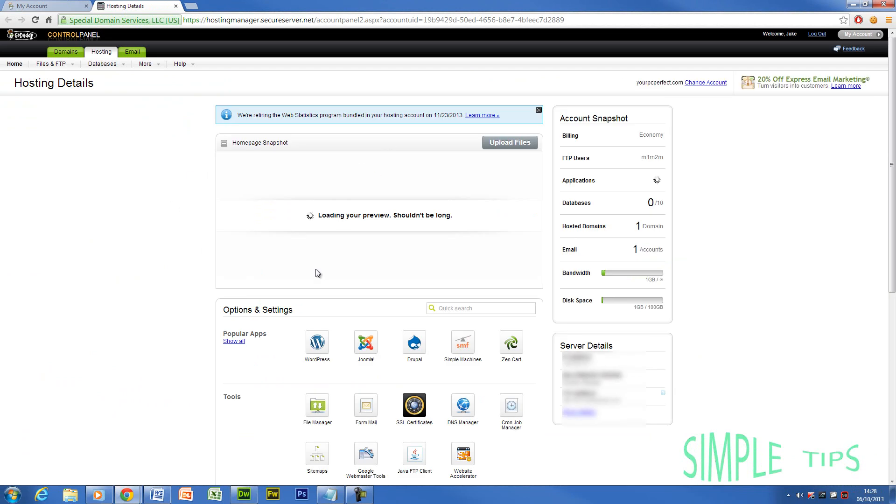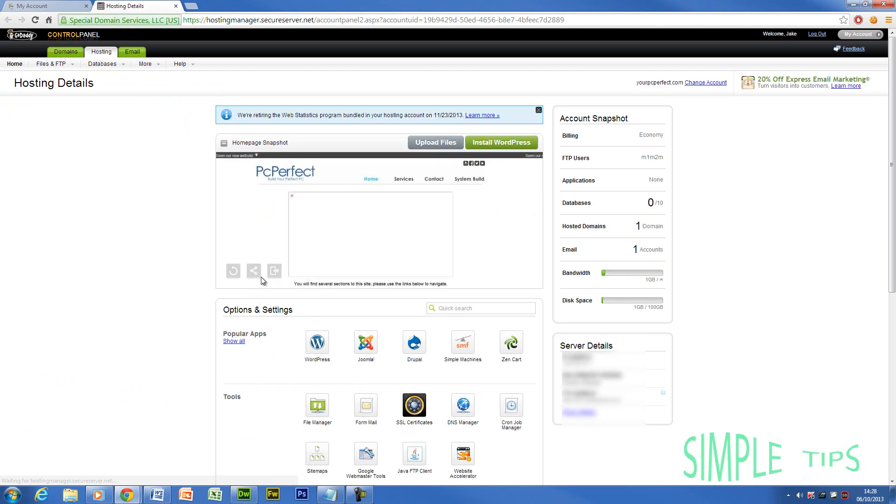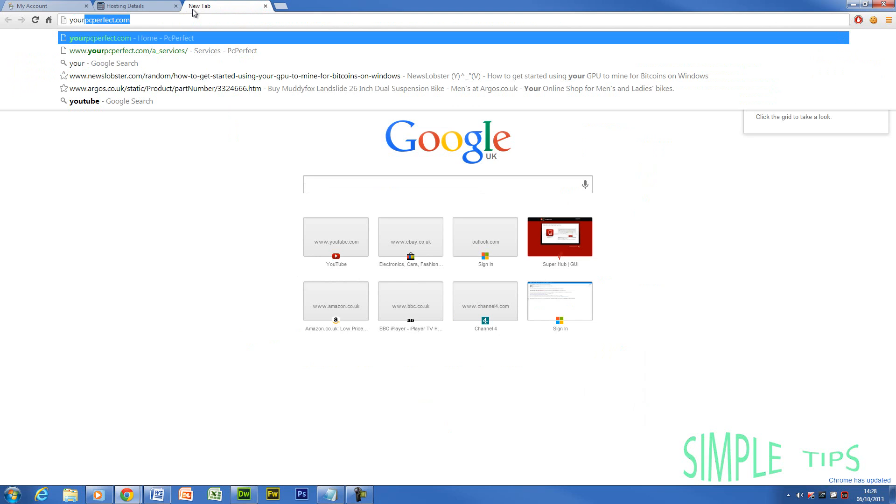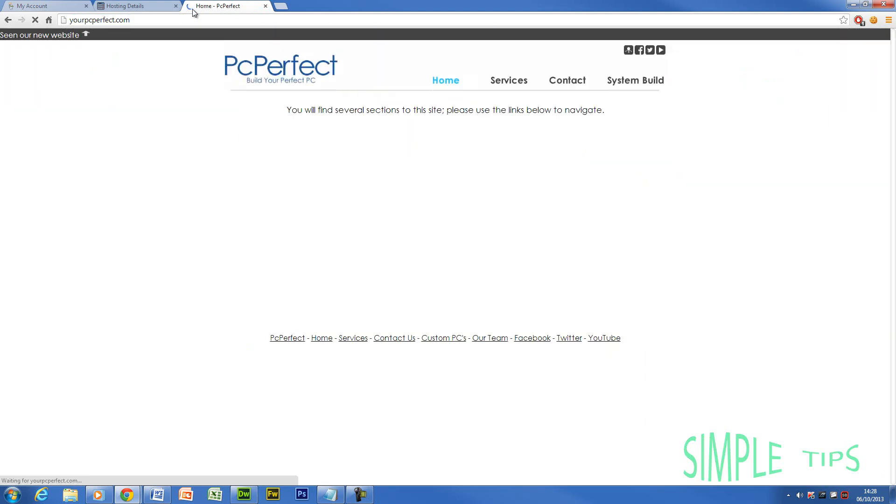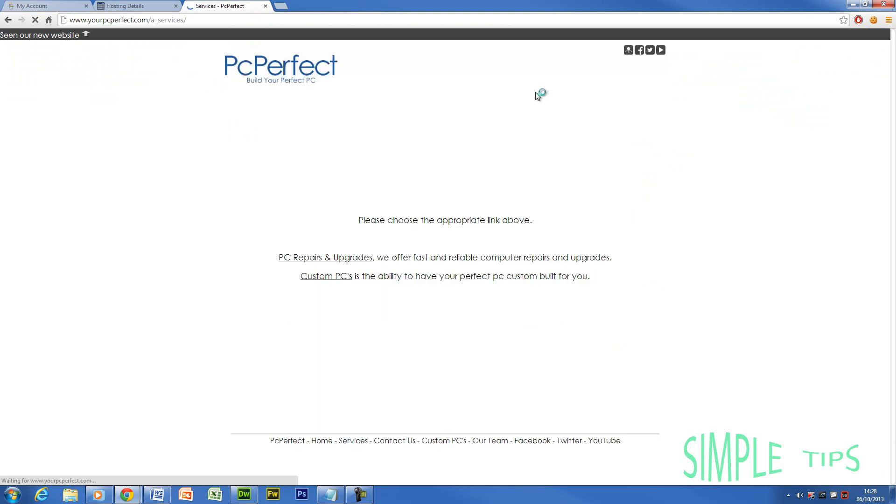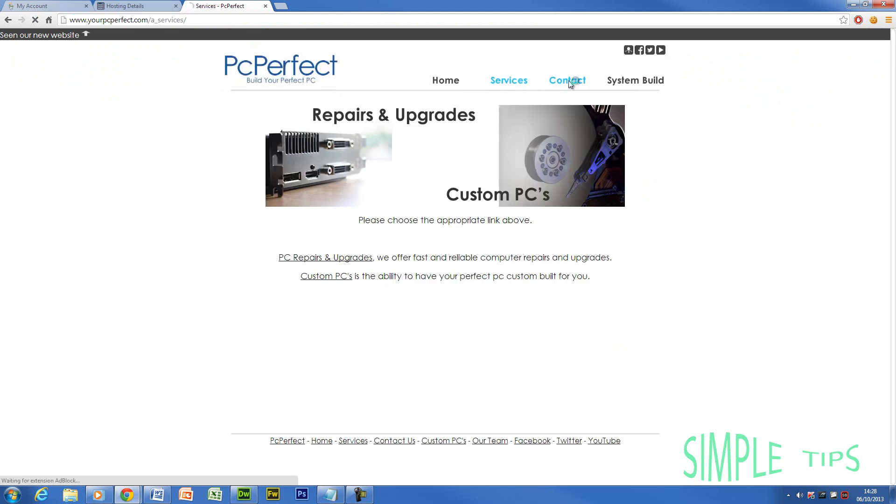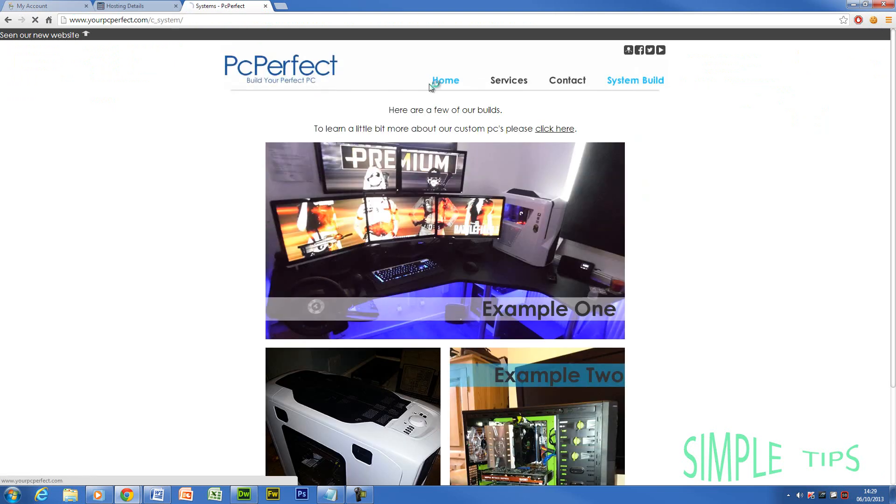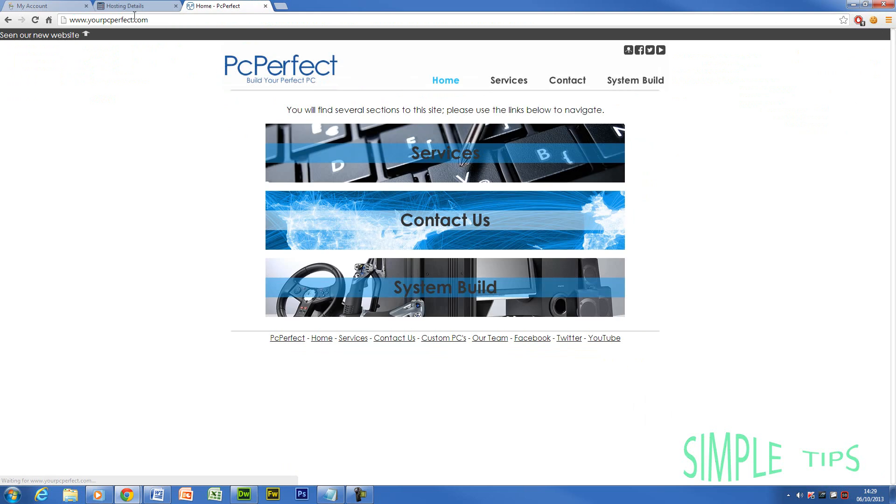Now you're going to be met with this screen here. As you can see, this is my site, just so you can see it. I'm going to boot it up. There should be an ad there, but there's an ad block on. So you can see my website is fully functioning because obviously I've uploaded it previously.